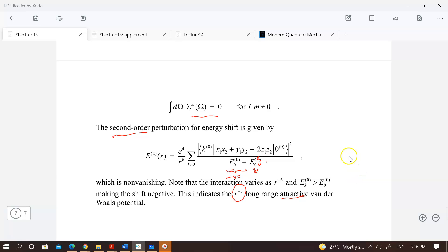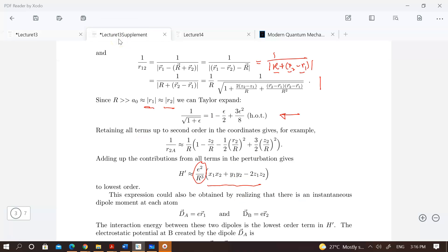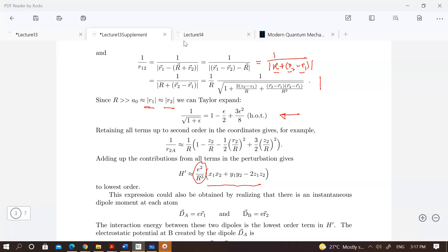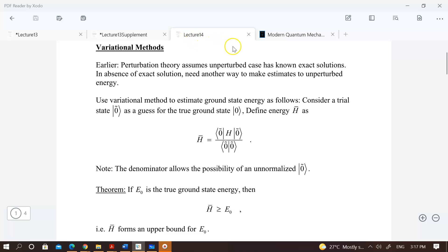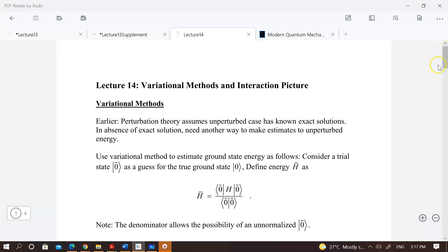That more or less completes this lecture. I will upload later these notes which I got from the internet — I'll try to put the author's name and post on Putra Blast. The next thing we want to do is go to lecture 14. Today we are looking at variational methods, and hopefully we will go into the interaction picture.